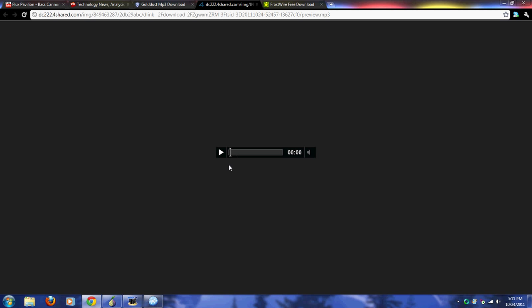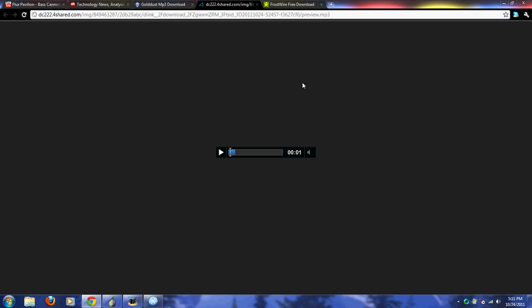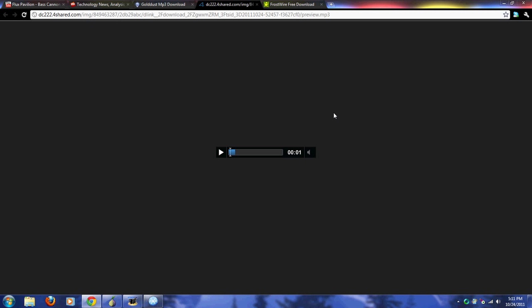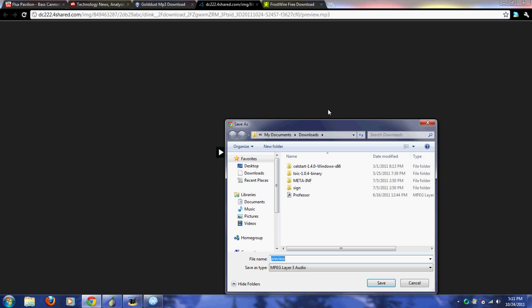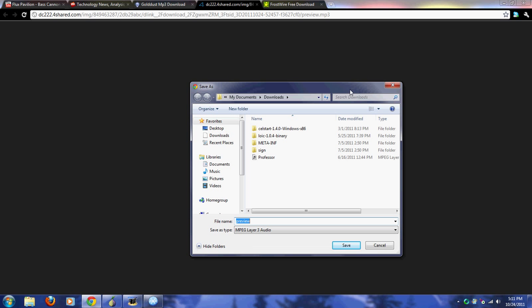You want to right-click and go Save As, and you're saving this song as whatever. Right here you can name it, and right here you can navigate to where you want to save this song. I don't really want to save it, but you get what I'm talking about. FrostWire is ready to go.